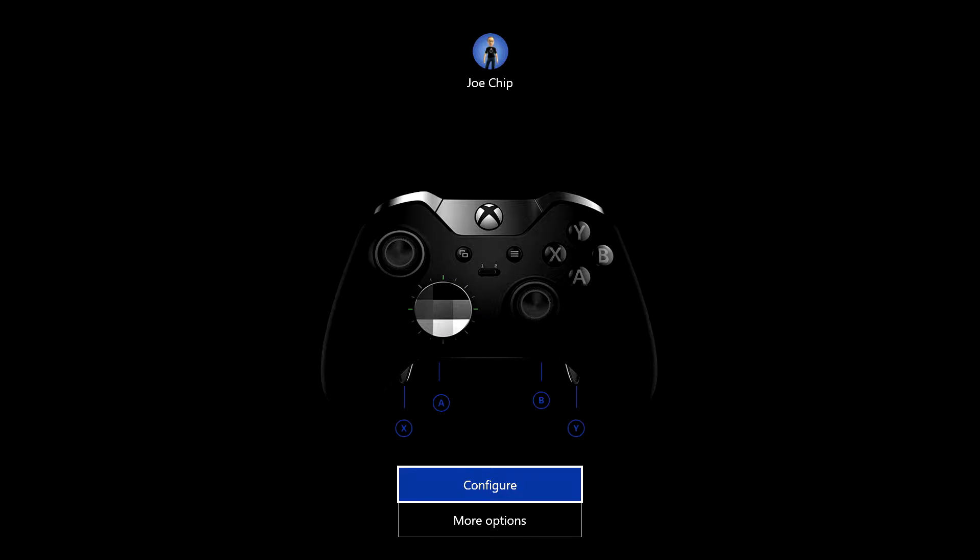Now you can see on this graphic here that there's a slightly different layout on this controller. Just below what used to be the start and back buttons is a little switch. And that allows you to have two stored configurations, but we'll get into that later.